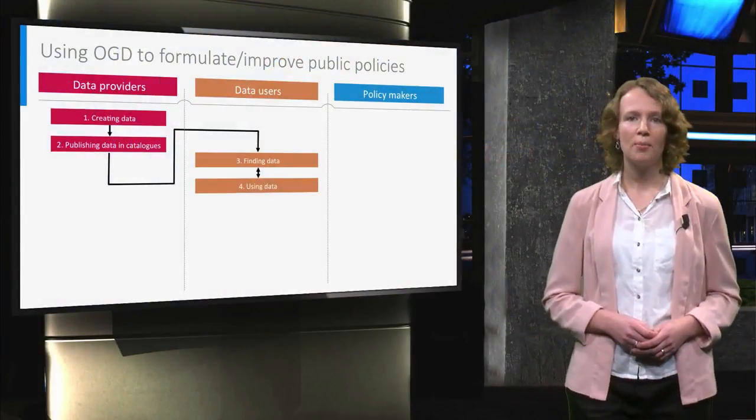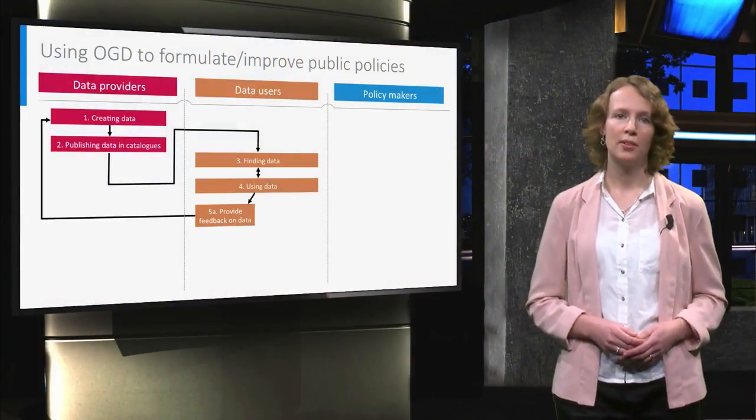After open government data have been used, in practice the process often stops. Too often the focus is on publishing, but not on learning from usage, which in turn can result in improvements of the publishing process. If we want to use open government data to formulate and improve public policies, there need to be four more steps. As the fifth step, a feedback loop must be generated.